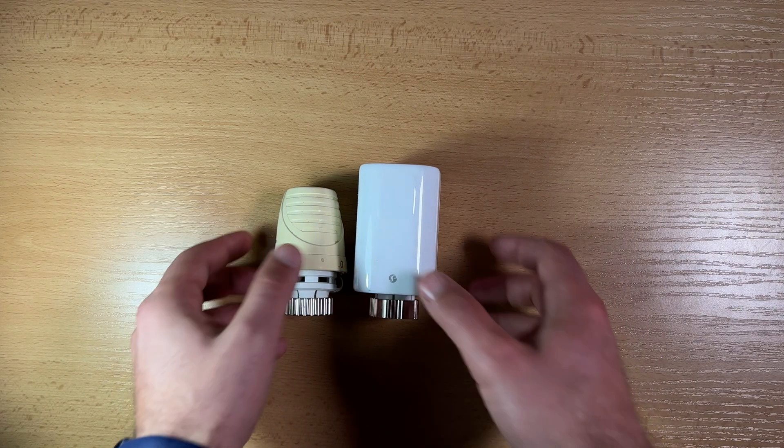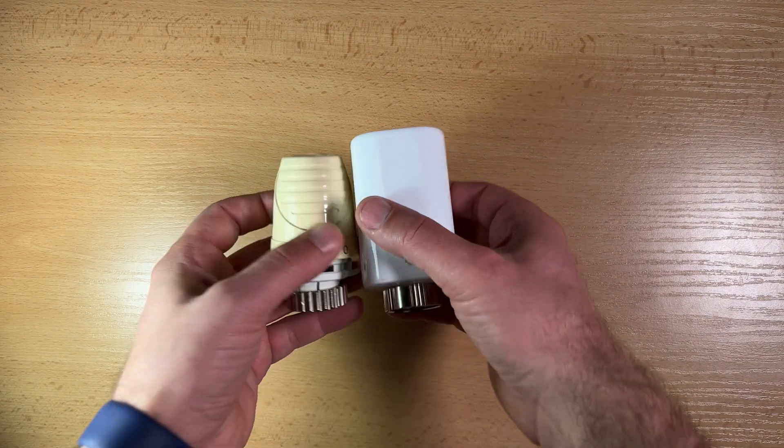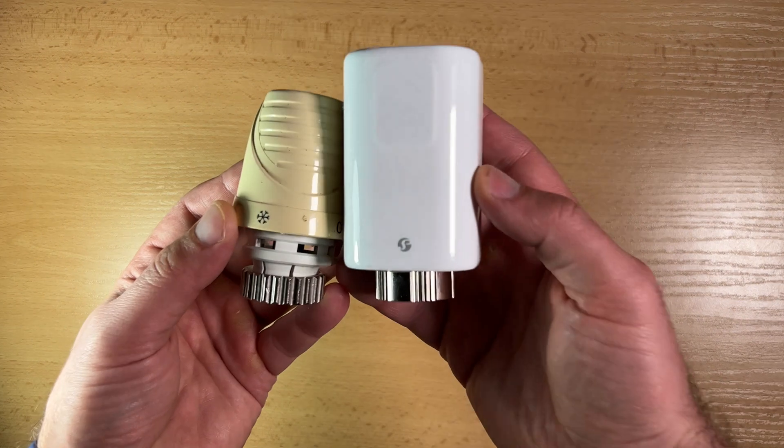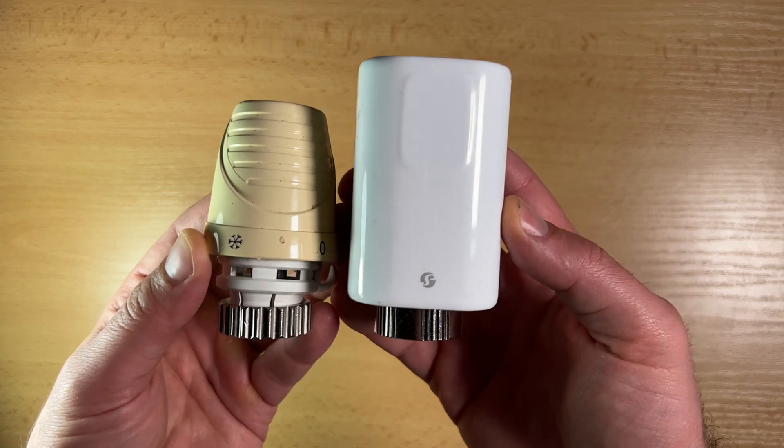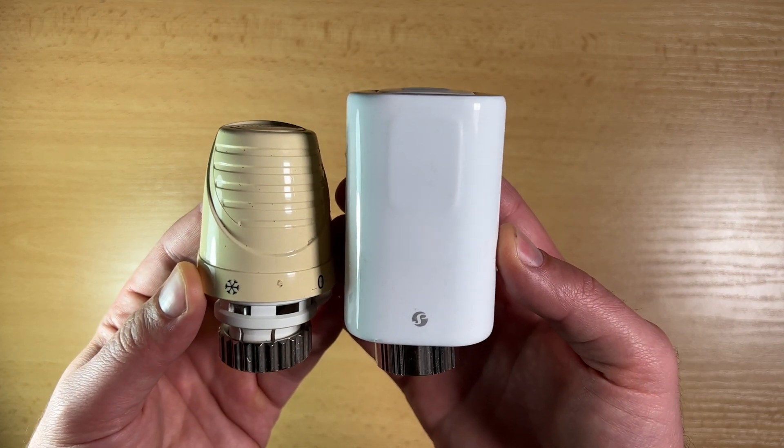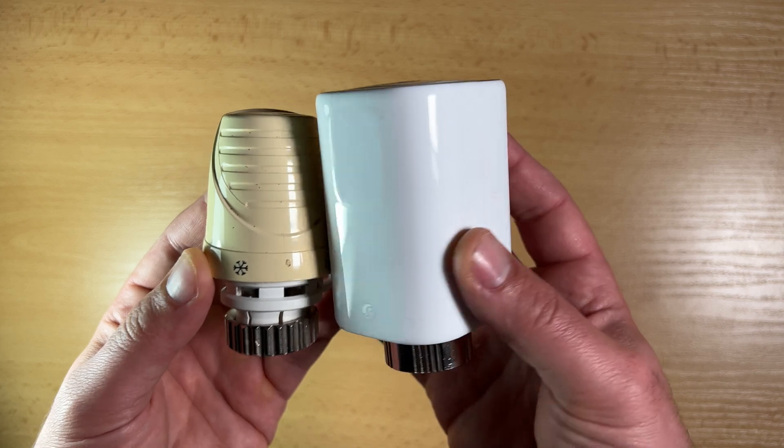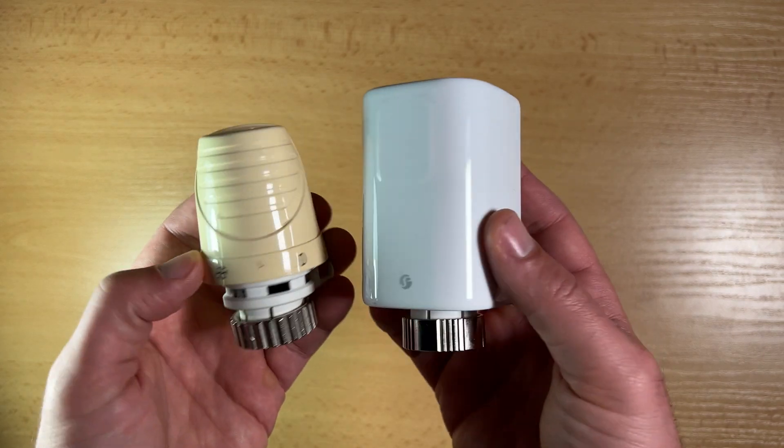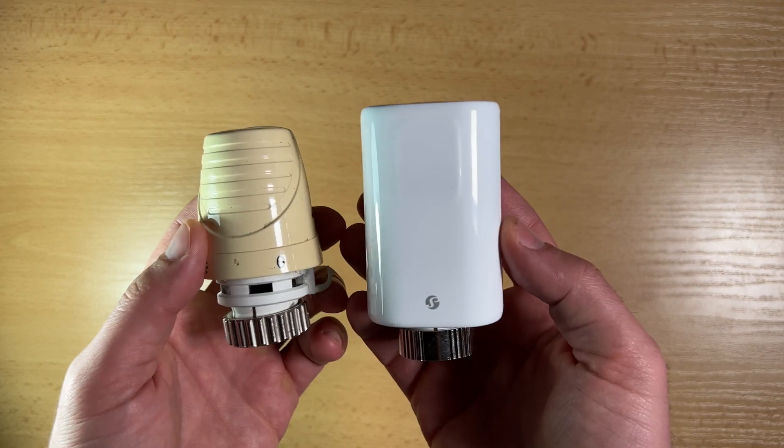However, maybe because of the battery, the size of the Shelly TRV is a bit big, and if you're tight on space, this could be a problem. So check that in advance.